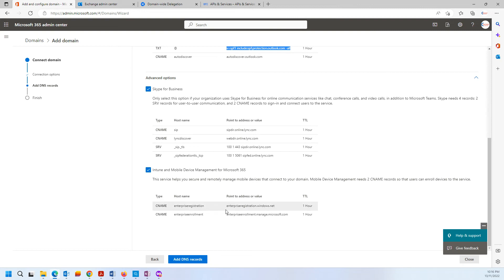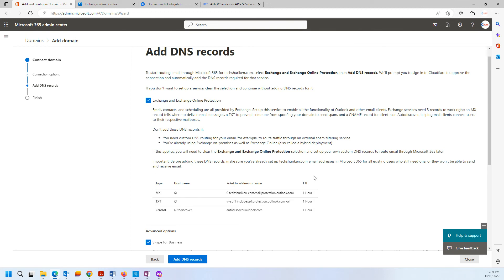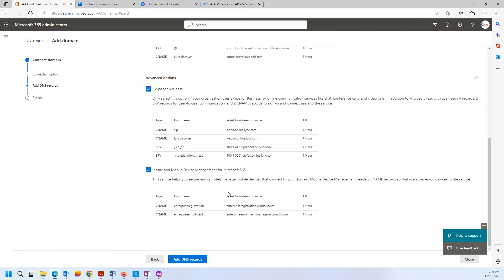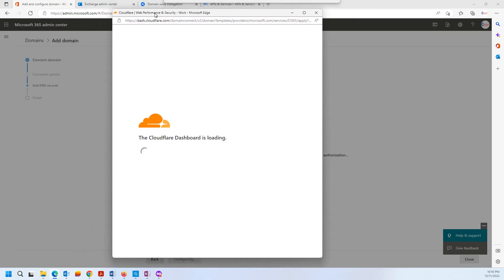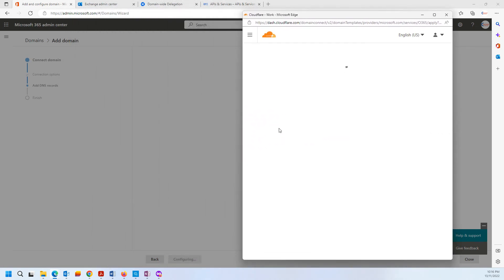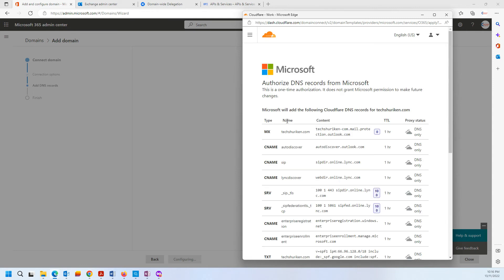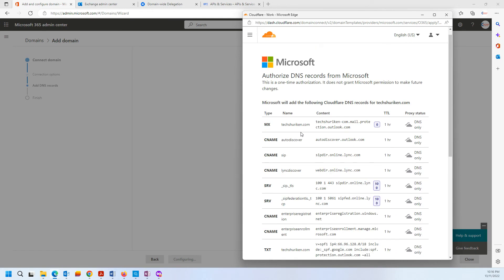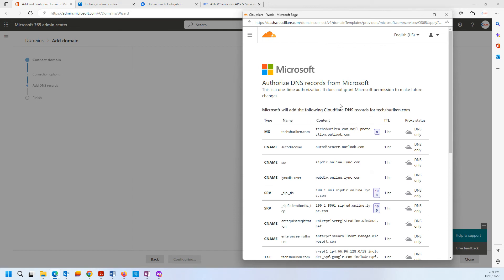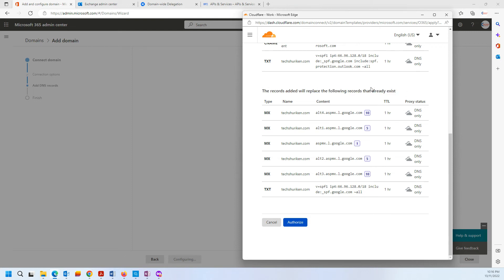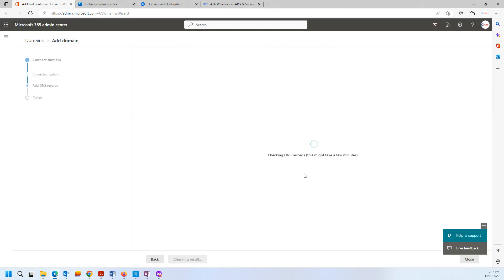For normal email purposes, the standard records are sufficient. In my case, I'll let Office 365 take care of the DNS record updates because they have direct integration with Cloudflare — I just need to authenticate once and they do the record updates. It is showing which records they will be updating and replacing. I'll click Authorize, and all the MX records and TXT SPF records will be replaced with Microsoft's values.